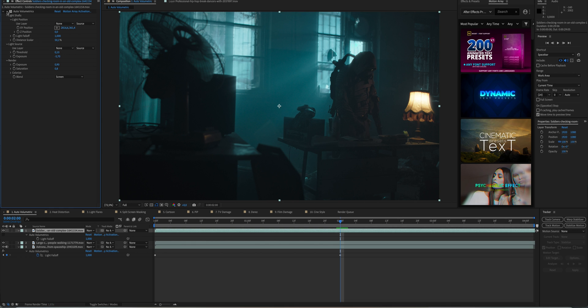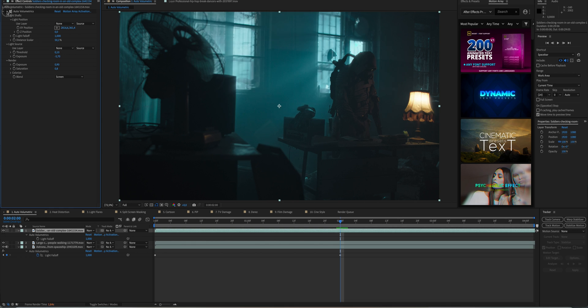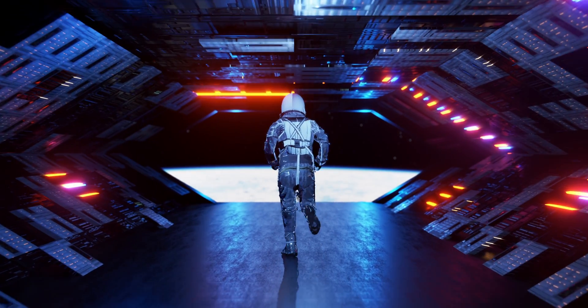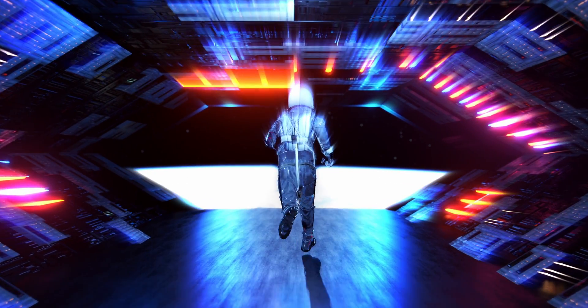Maybe you just want to add a little bit more. You can also animate it to get some really cool effects as well.